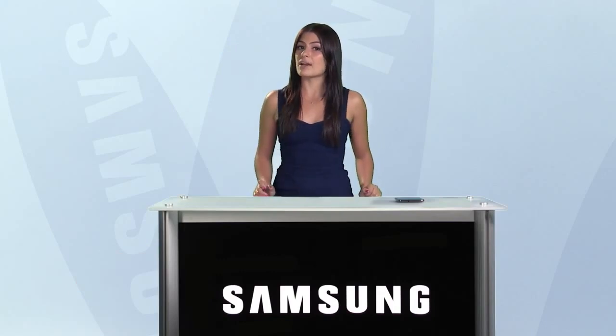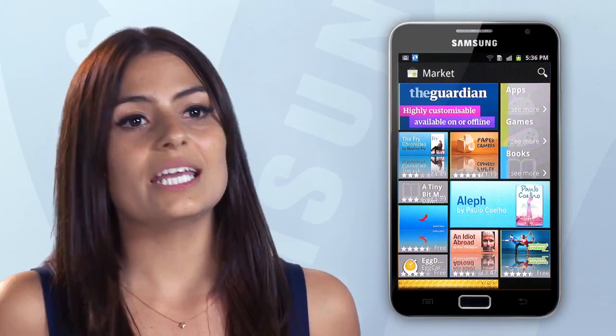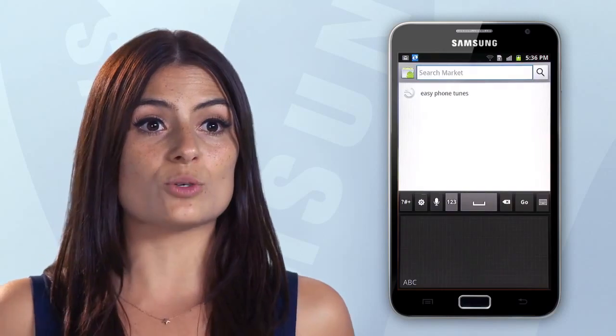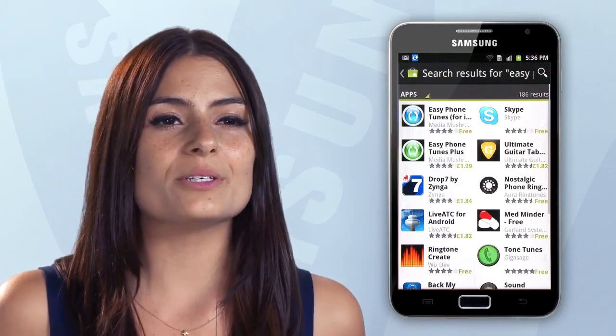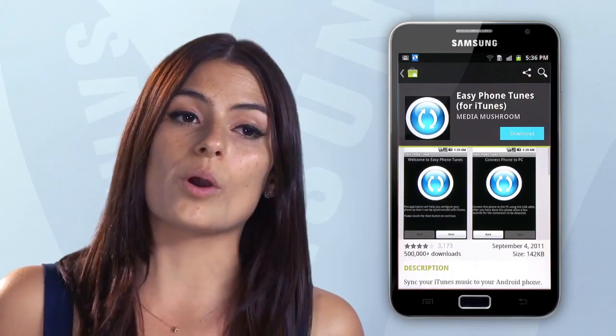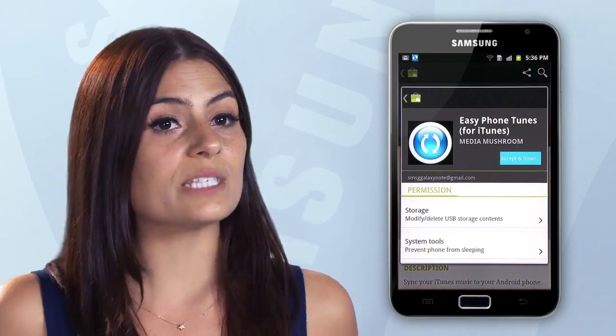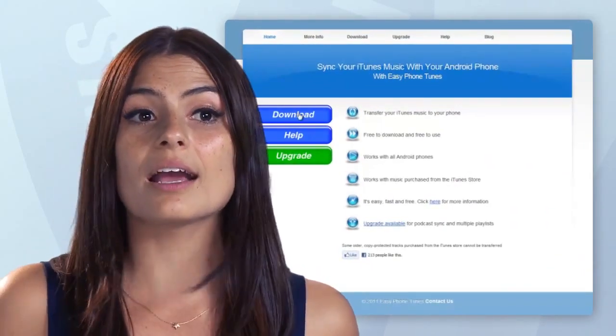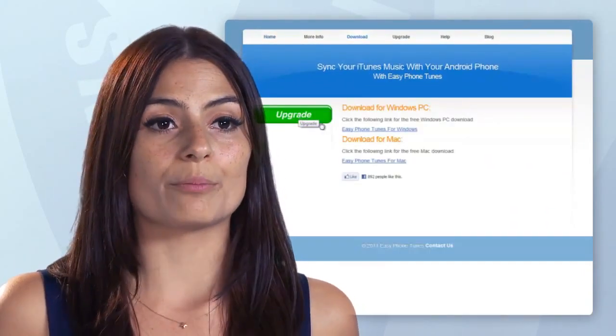One common misconception is that by moving to Android, you won't be able to have your iTunes music on your Galaxy. However, a great bit of software called Easy Phone Tunes takes all the hassle out of the process. It gives you the ability to transfer all of your songs or individual albums or playlists without losing any of the track info or artwork. Just download the app from Samsung Hub or Android Marketplace, and the computer software, both PC and Mac, from EasyPhoneTunes.com.